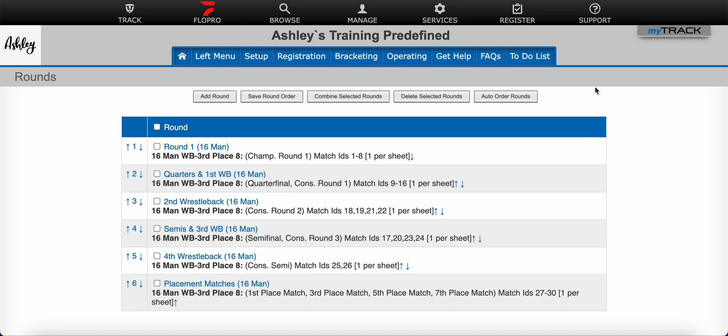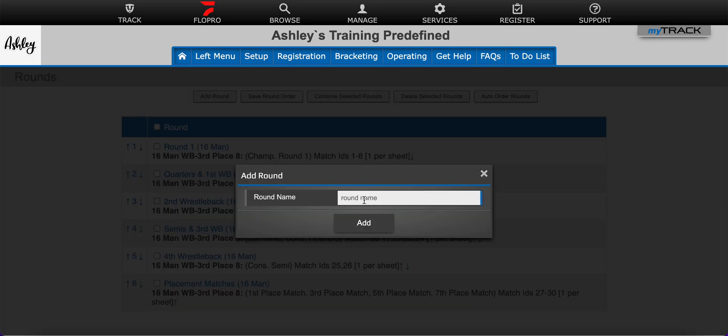Here you'll select the Add Round button and give your round a name. I'm going to select Prelim Round 1 as my first and click Add.